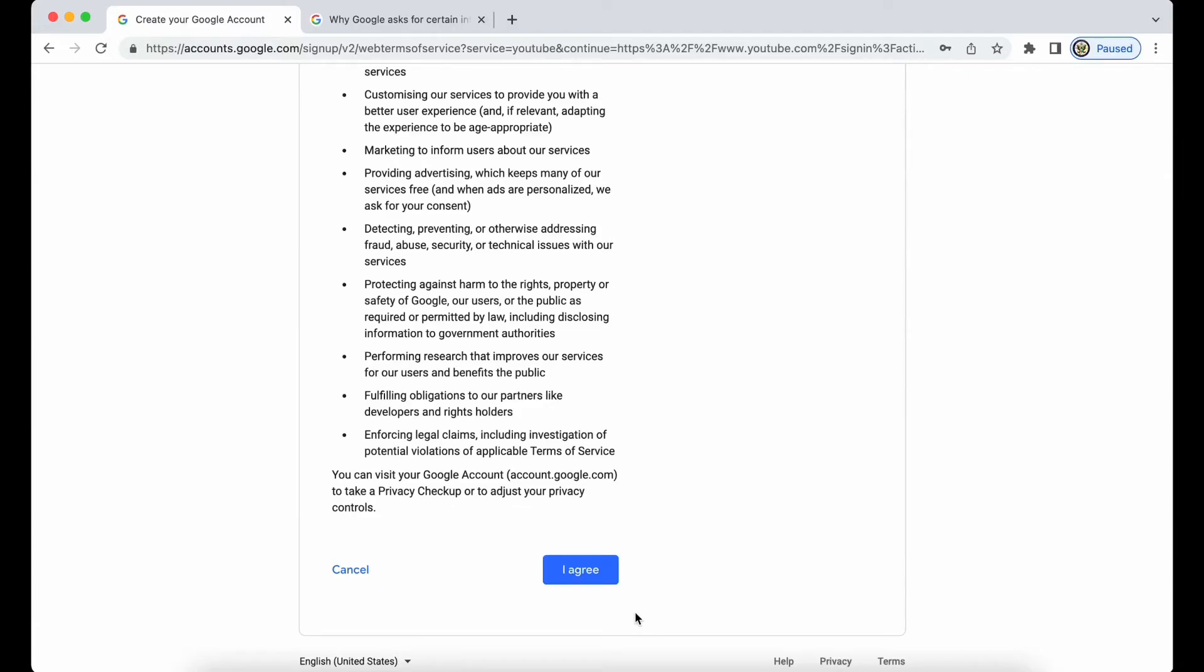So your Google account is representative of you personally, and it is really important that you don't share access to it. If you do, if you give somebody else access to your Google account, not only are you basically doing that in contravention of Google policy, but you're actually also allowing that person to act as you.